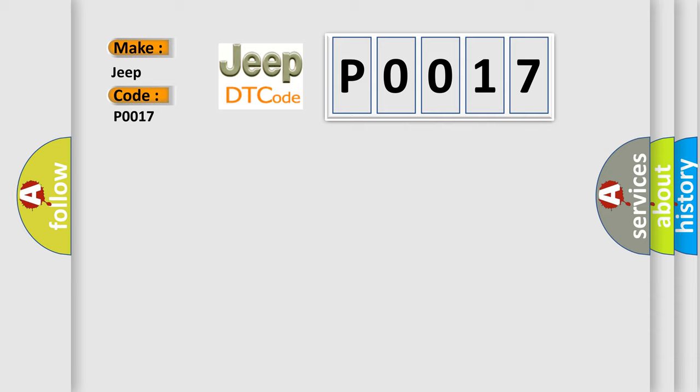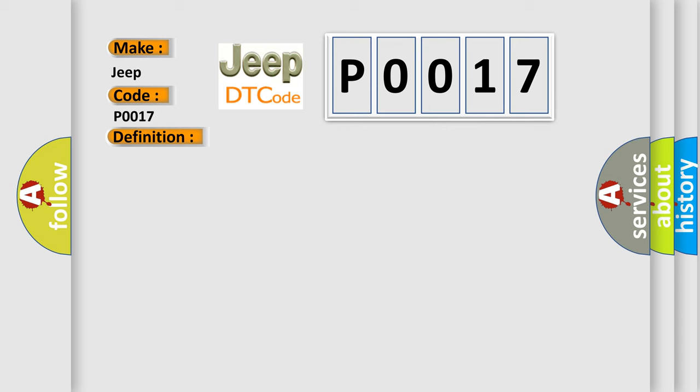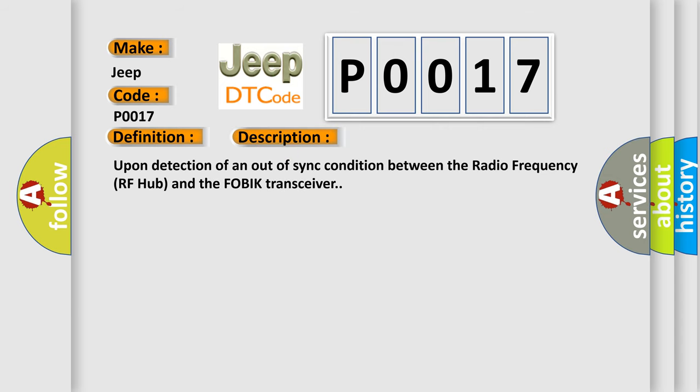The basic definition is RKE FOB4 performance. And now this is a short description of this DTC code: Upon detection of an out-of-sync condition between the radio frequency RF hub and the FOBIK transceiver.